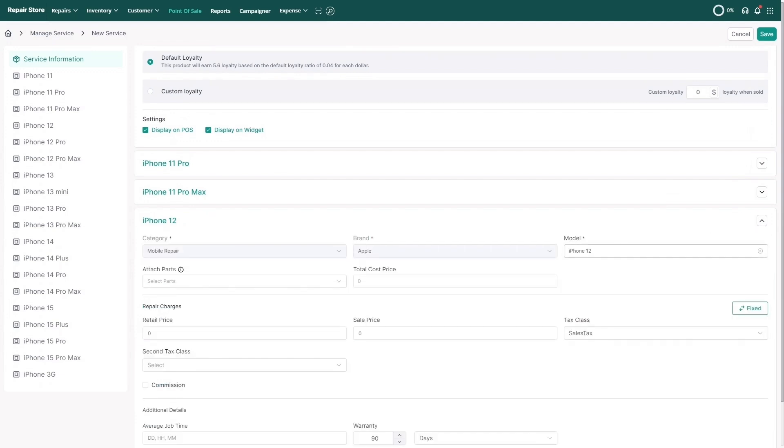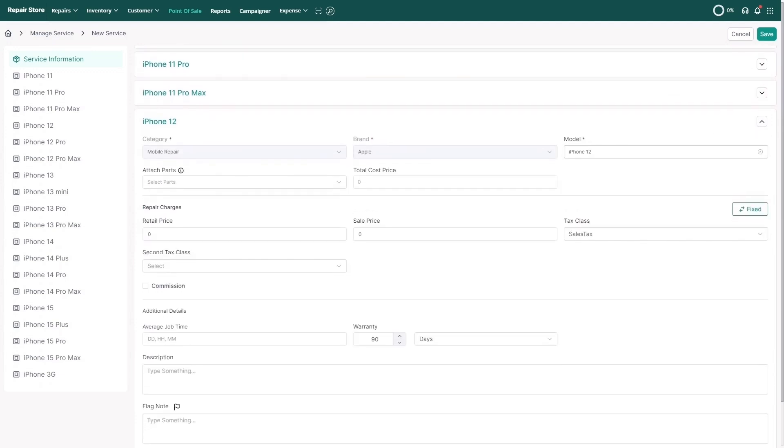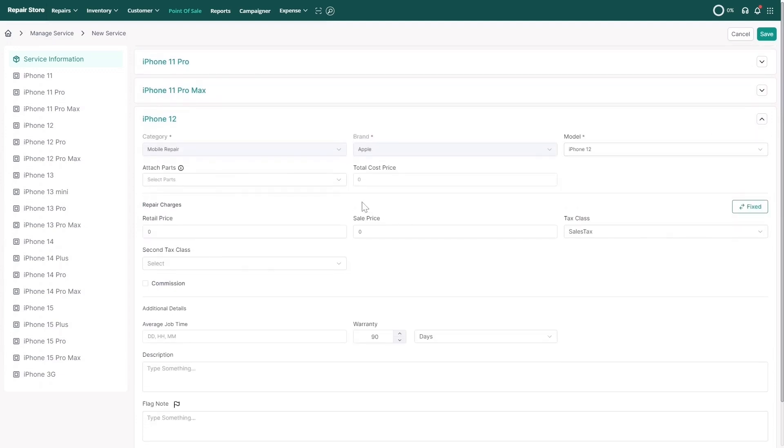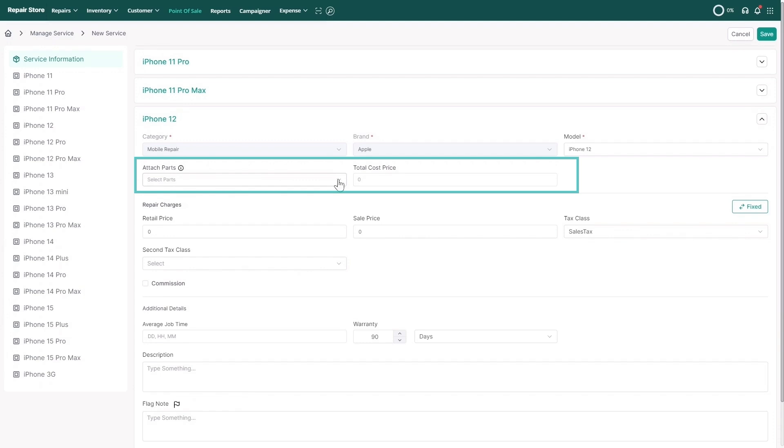You can attach the relevant part. This ensures that whenever you book a repair job, your inventory is updated automatically. The total cost price will be populated based on the attached part.